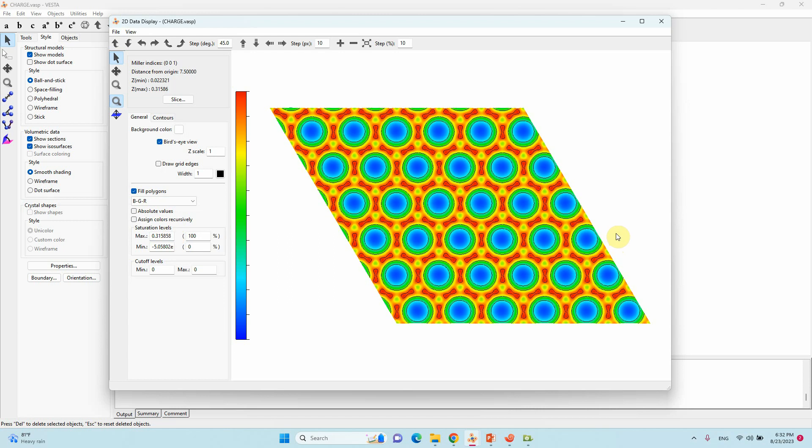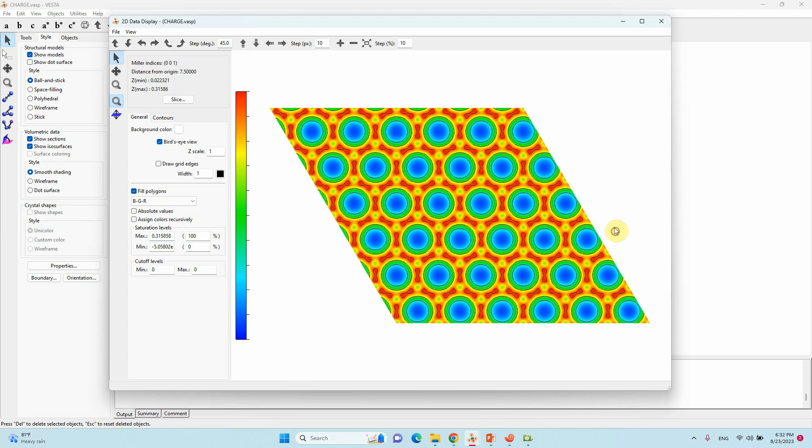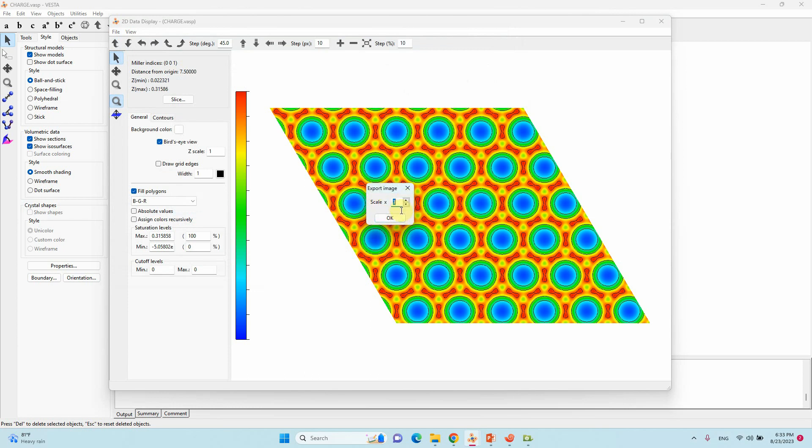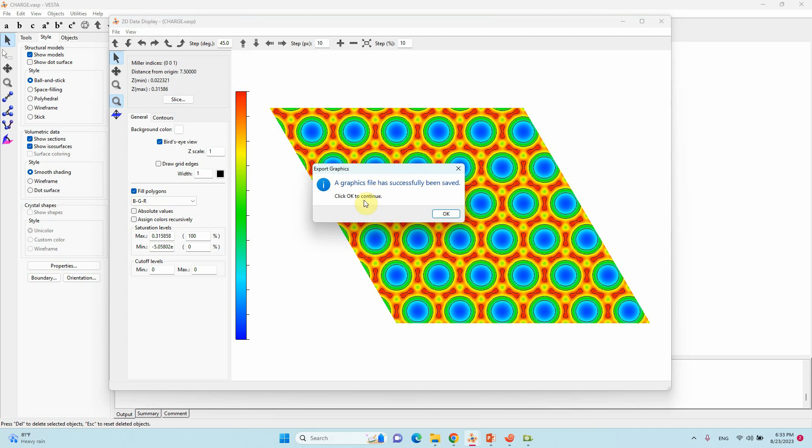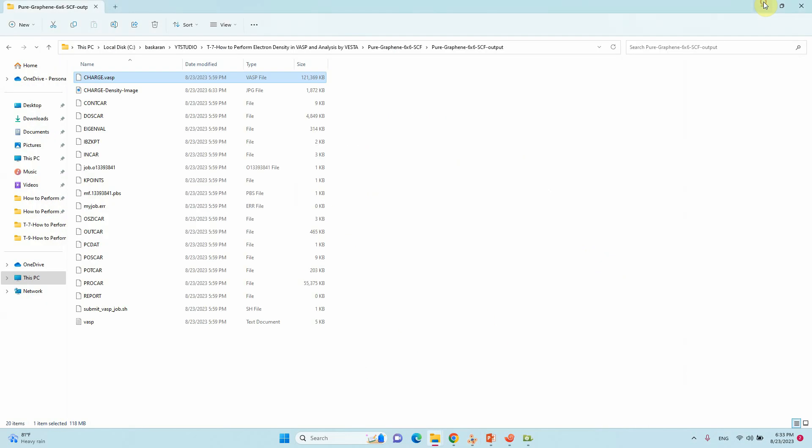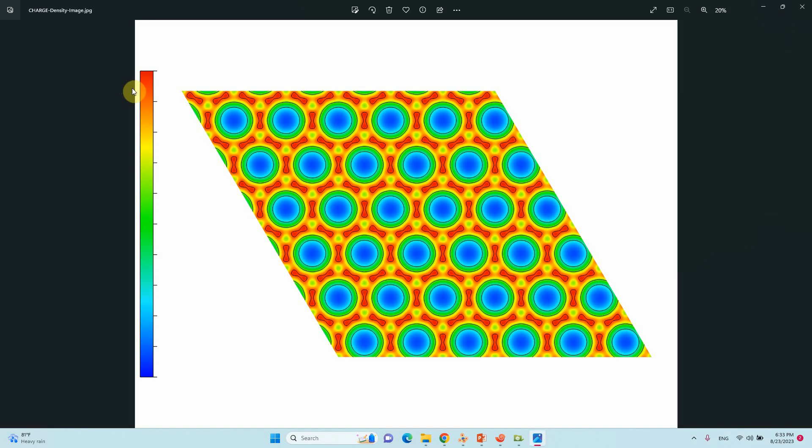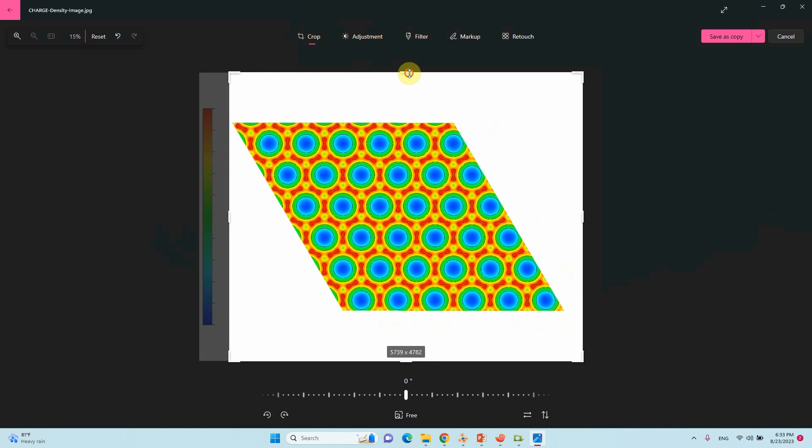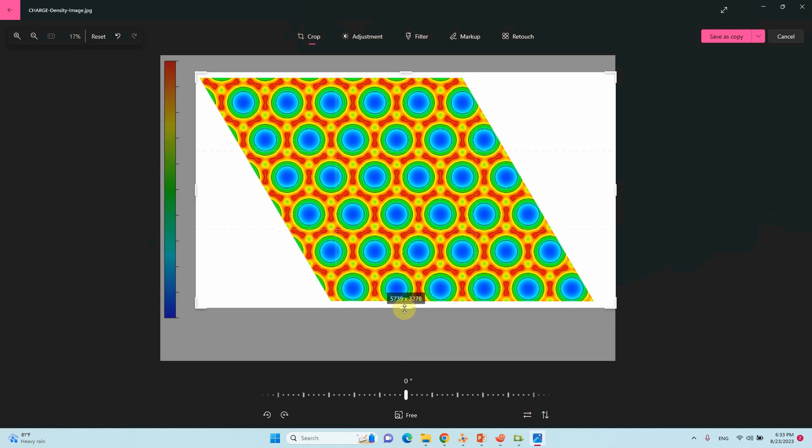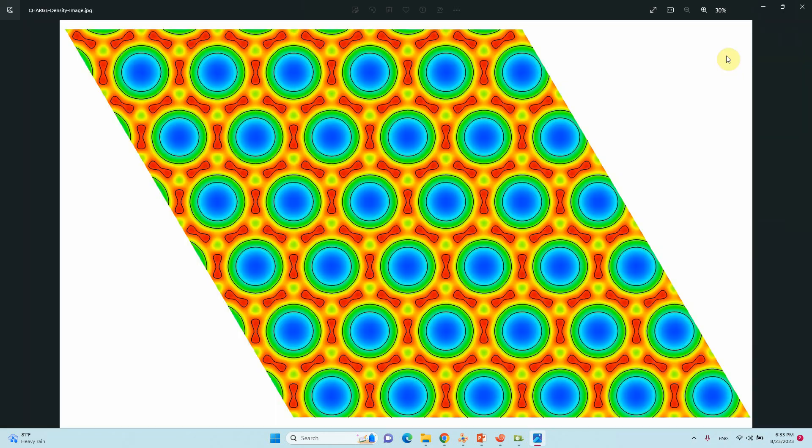Now we can export this image. Go to file export raster image. This is the charge density image. You can save. Then pop up here. If you give some 6 or 9 then only you will get the good quality picture. Click OK. Your graphics will be successfully saved. Then click OK. That's all. We will go and see our charge density file. This is our charge density file. Just you want to crop.